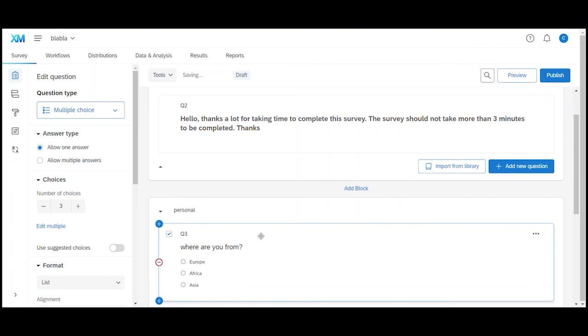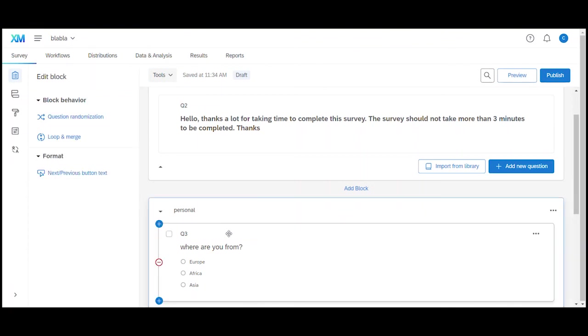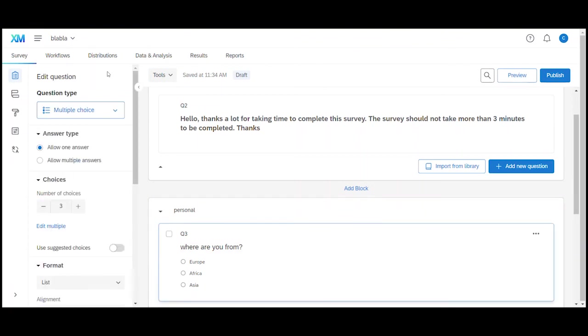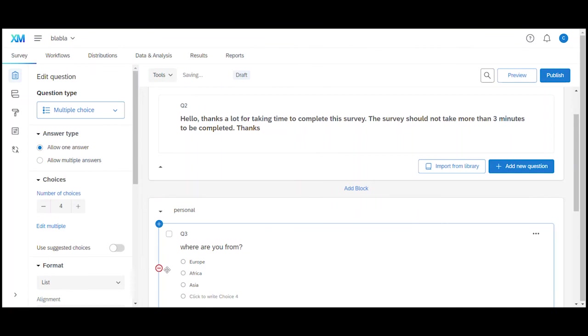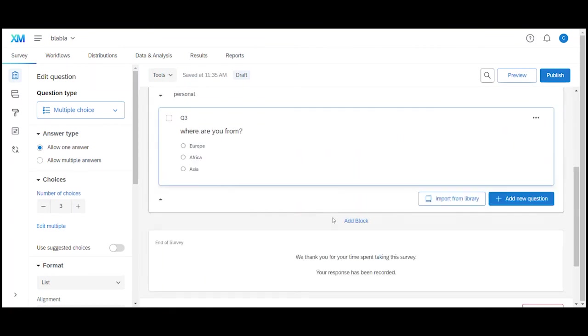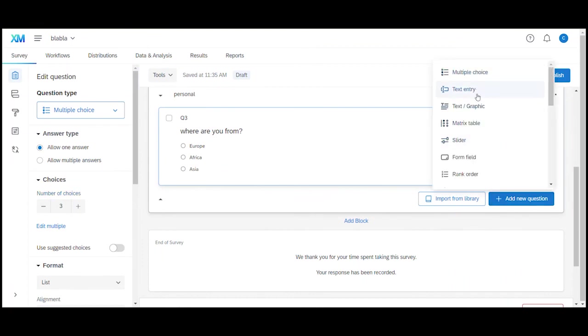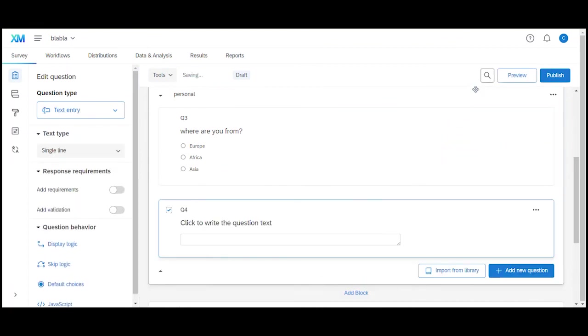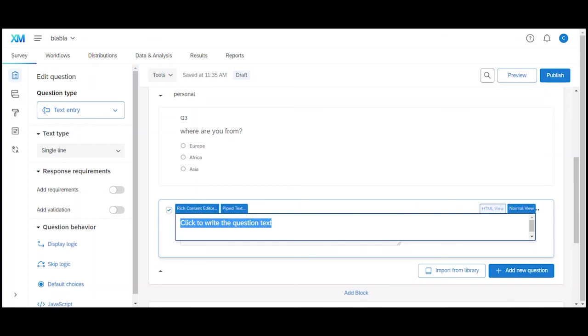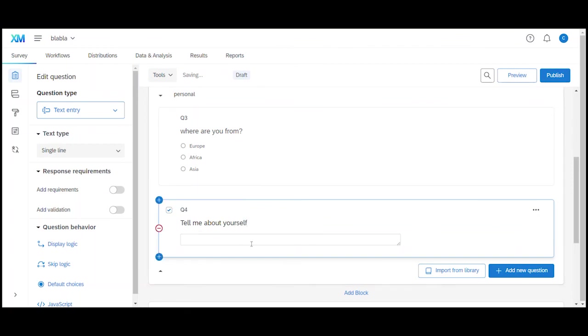So the individual settings for each question that you add can be found here on the left. So you have to select the question first and the added options appear. For my multiple choice question I could for example add additional choices by clicking on the plus icon or delete choices by clicking the minus icon. Let's now add another question and this time we select text entry. This is a very easy one. We just ask an open question. Tell me about yourself and users can use this text field to respond.